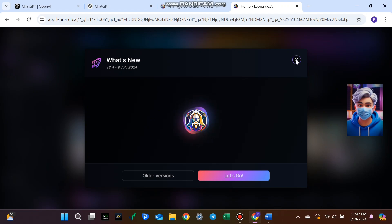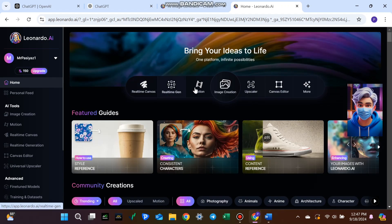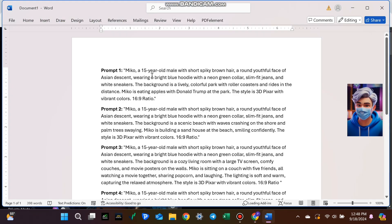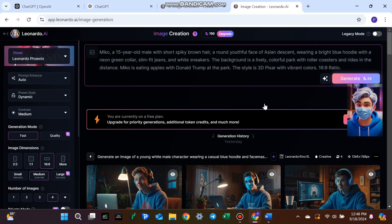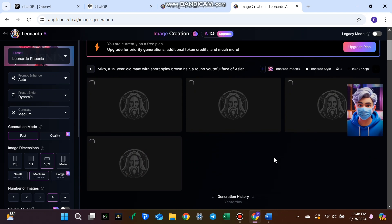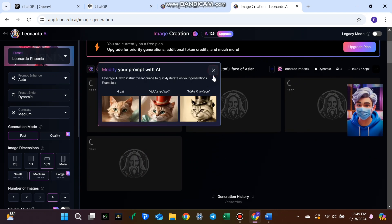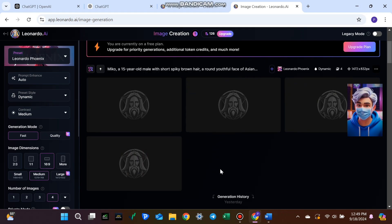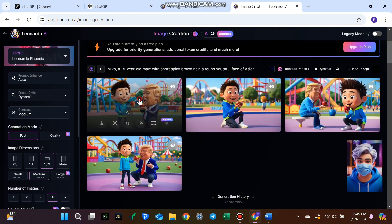Here's how you use it. Click the link in the description to log into Leonardo AI with your Google account. Once you're in, you'll be taken to the image generation section. Just paste the prompt you got from ChatGPT and hit generate. The tool will give you four unique images each time, without costing you anything. For instance, when I generated Miko eating apples with Donald Trump at the park, Leonardo AI quickly provided multiple versions of the scene.